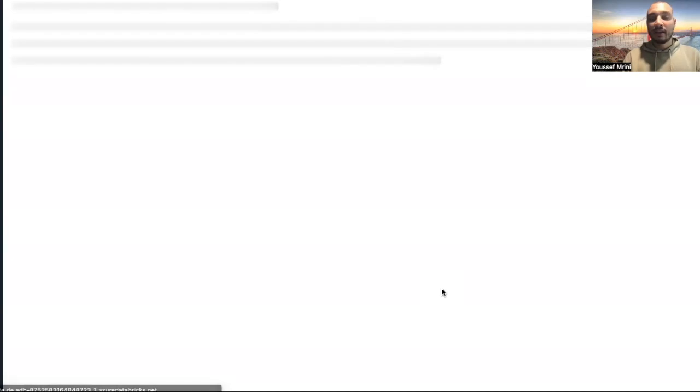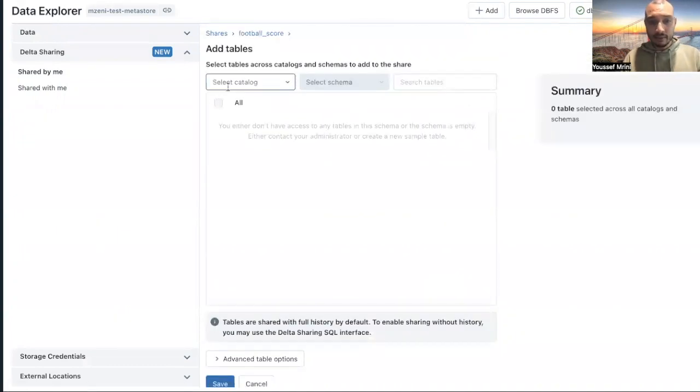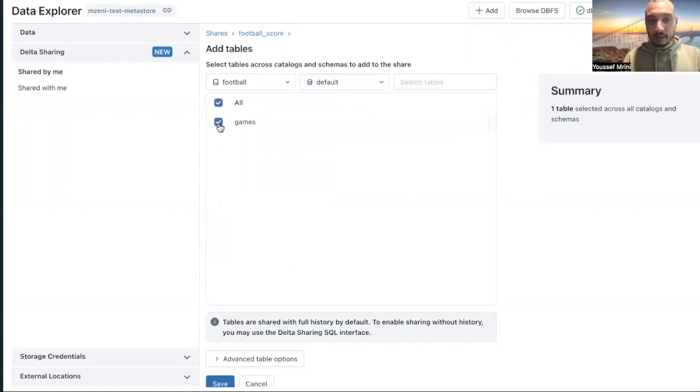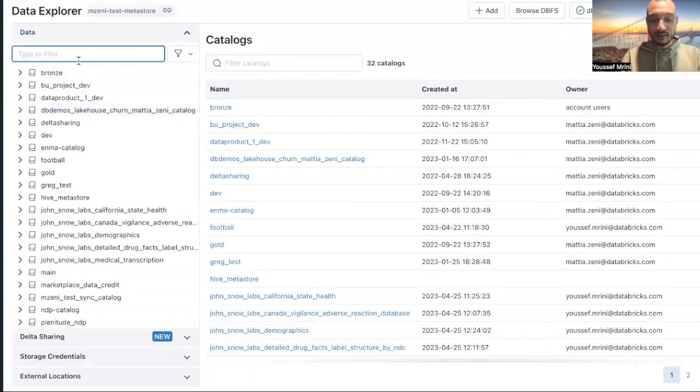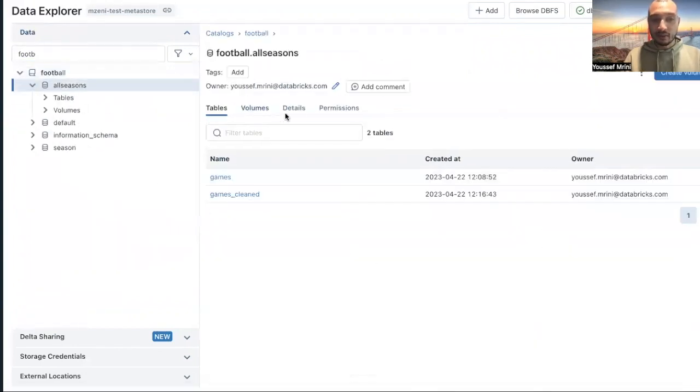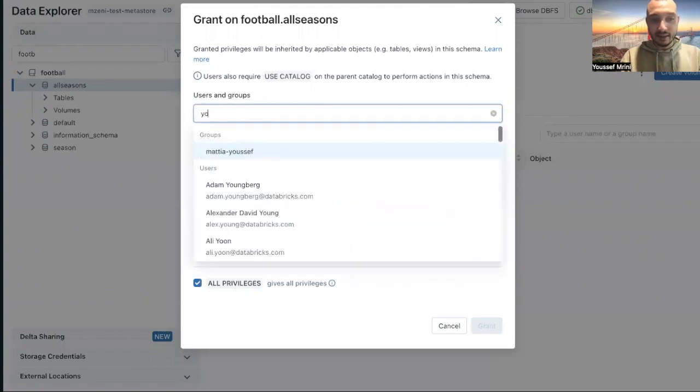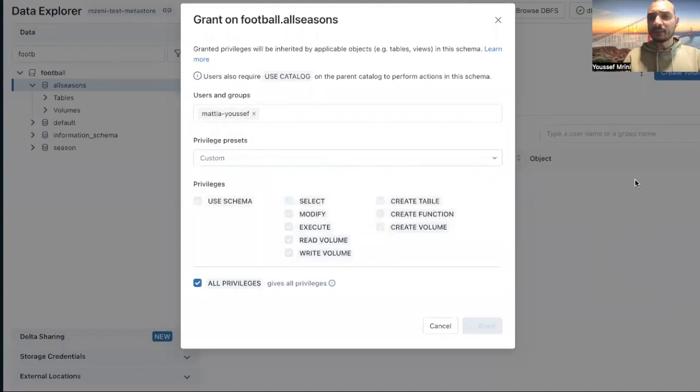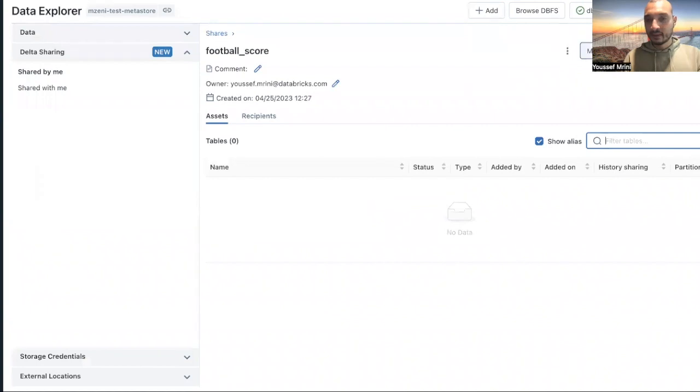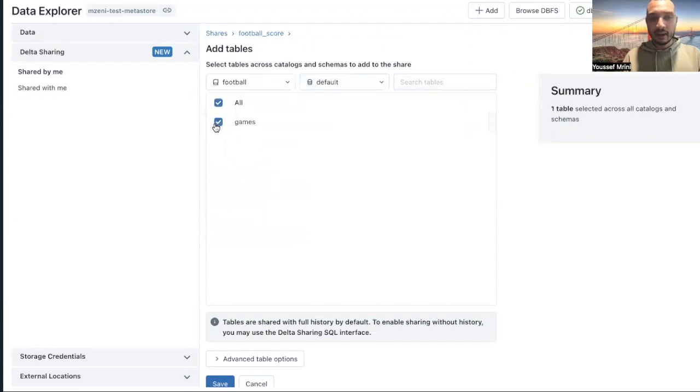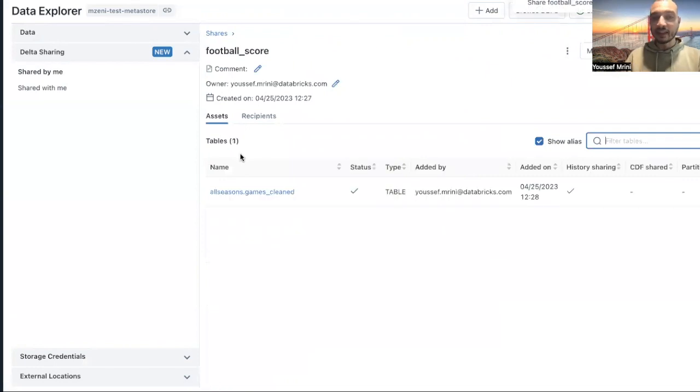And then what I should do is create my share. I will call it football score. I'll create this share. Within this share, I will add my data. For my case, I will add tables. I will look for football, and it's called games season. I need to grant myself the permission. I will go and go to all seasons and grant myself all privileges, I mean I did create this. I will grant myself the privilege. And now I can go to marketplace again, add the data. Add table, it's called football, then games, I will go to season, it's all seasons, and it's called games clean. It has been added.